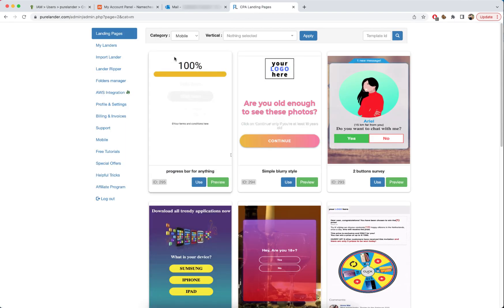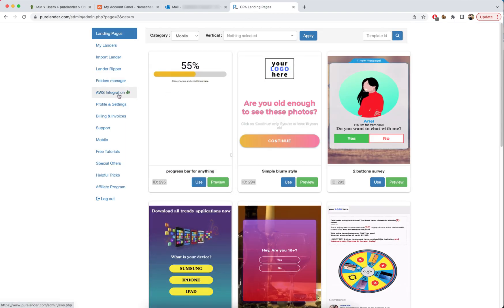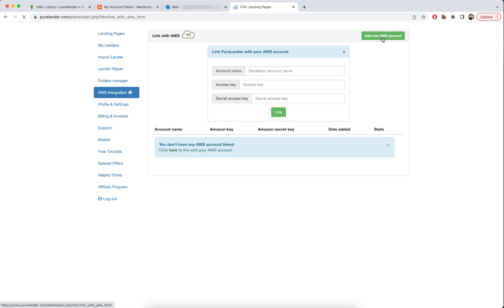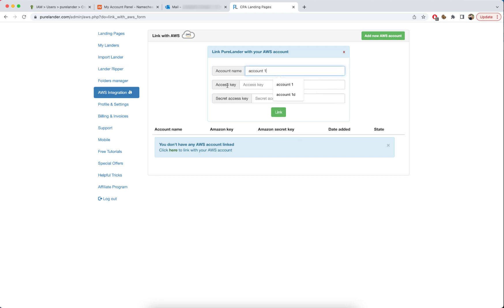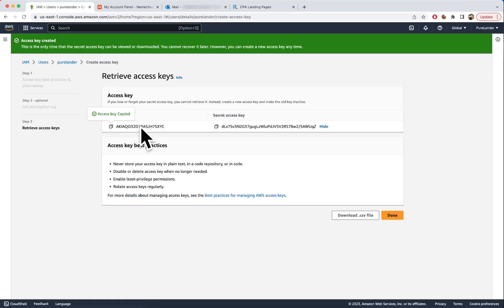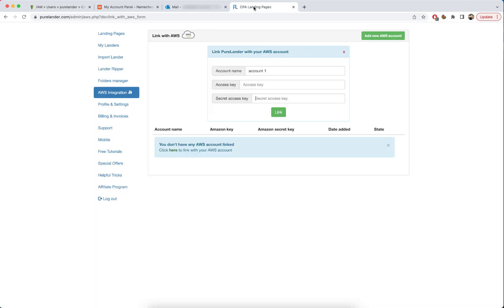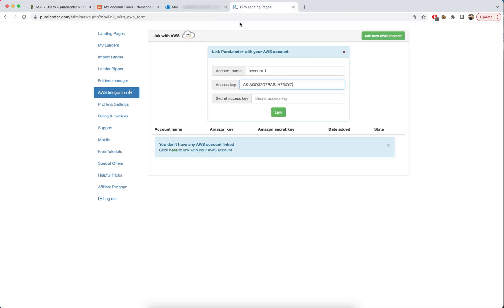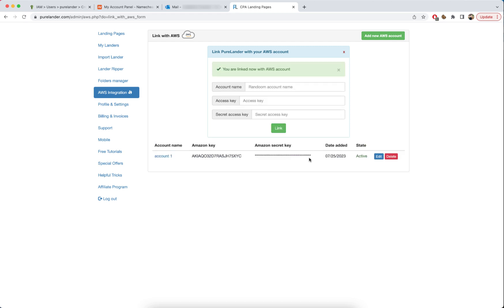Now we'll go back to PureLander and go to AWS Integration. Click here to add a new AWS account. Name it 'Account One' in case you have multiple AWS accounts. Copy the access key and paste it in, then copy the secret access key and paste it in as well. Click Link. Now it's linked — let's click on the account.